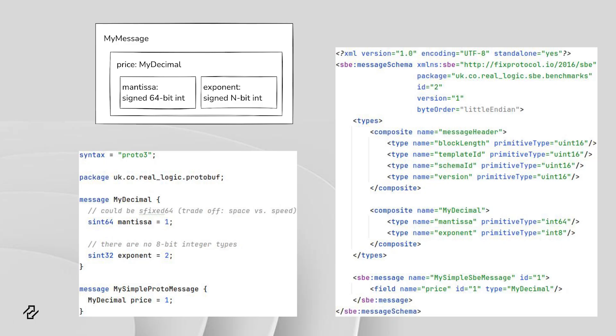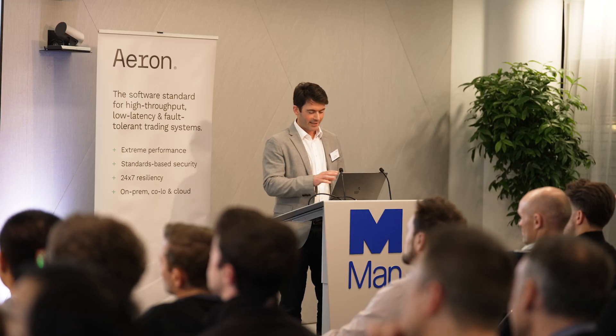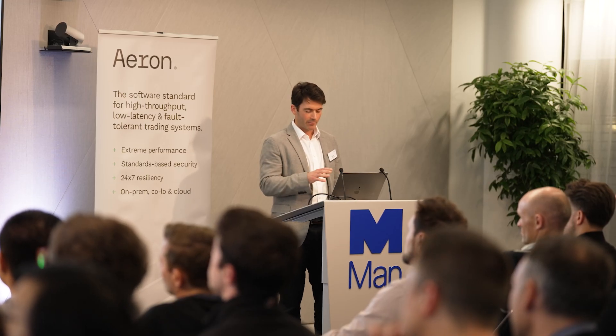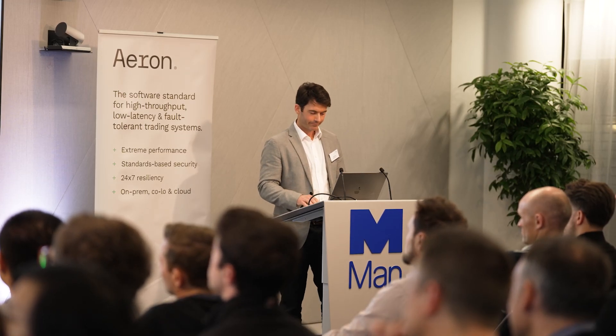These are the two schemas. And above them is a graphical representation of the schema. At the ultimate level, we have my message. Inside that, we have this price, which is a my decimal. And that has a mantissa, which is a signed 64-bit integer, and an exponent. The schemas aren't quite the same, but they're pretty much representing exactly the same thing.